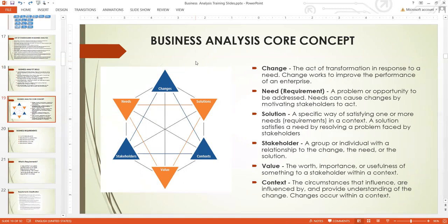These are the core components that weave together to form business analysis. If any of these components is missing, it will be difficult to have a full structure of what we call business analysis. In business analysis we have: change, need, solution, stakeholders, value, and context.